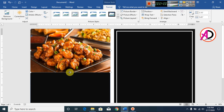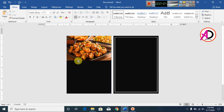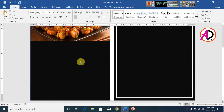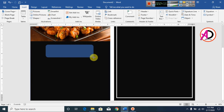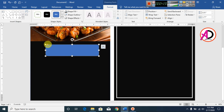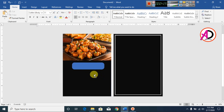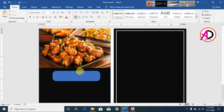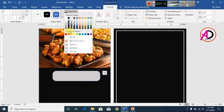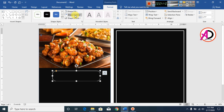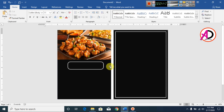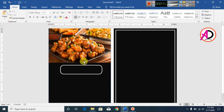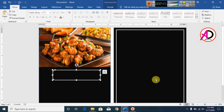Draw a rounded corner shape here. Click the shape, go to Format, set Shape Fill to No Fill, and set the outline color to white with a weight of 3pt. Click this shape and decrease it a little bit to fit the design.